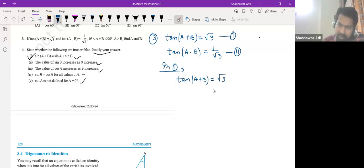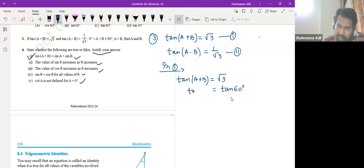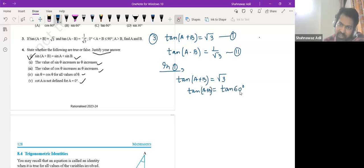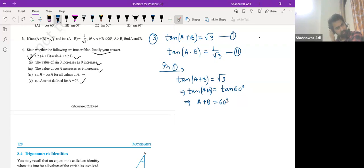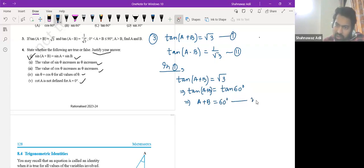Yes, absolutely correct. So you see that the left-hand side is tan of something and the right-hand side is tan of 60. If these two are equal, that means a plus b should be 60. So we have got one equation.